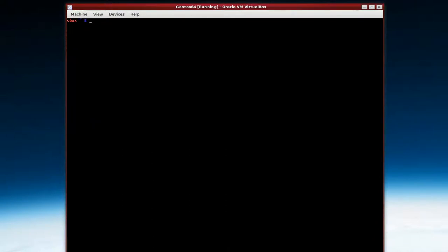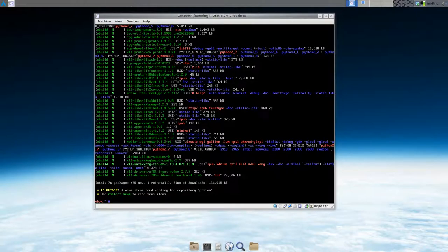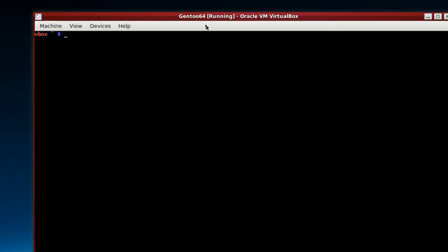Now we do an emerge and a preview. So it's not going to install one, so it's -pv xorg-server. Okay, so it shows you all the things it's going to install.